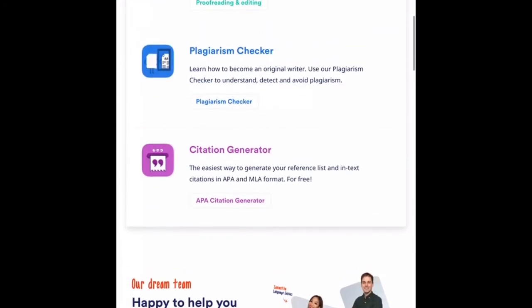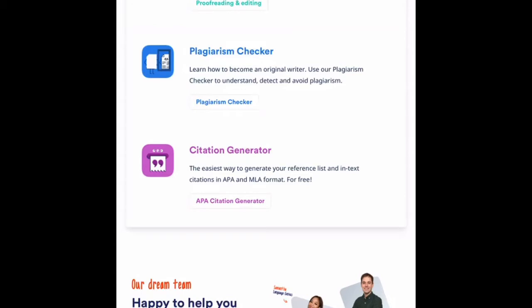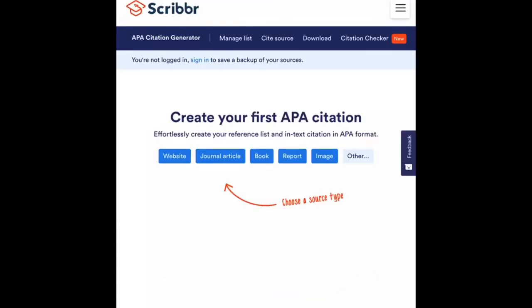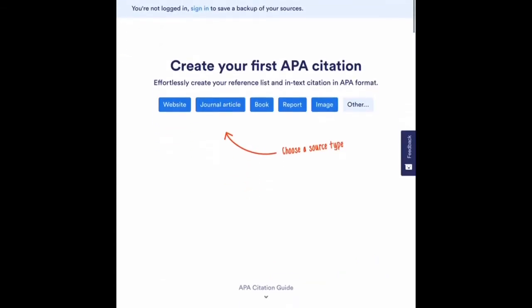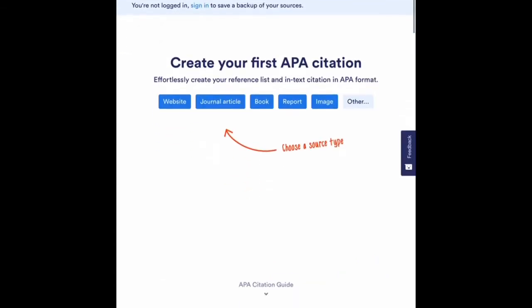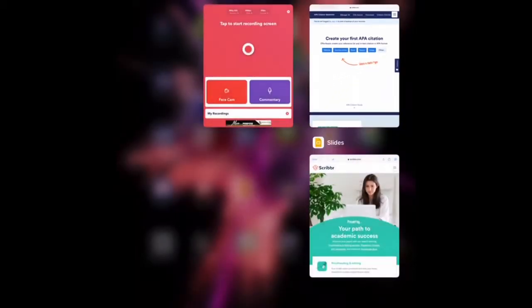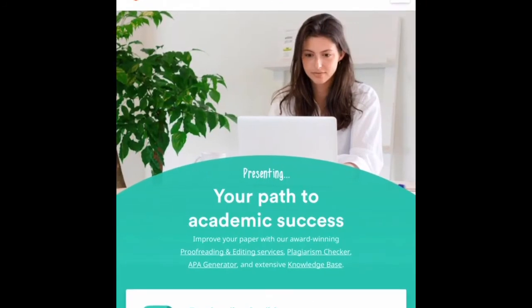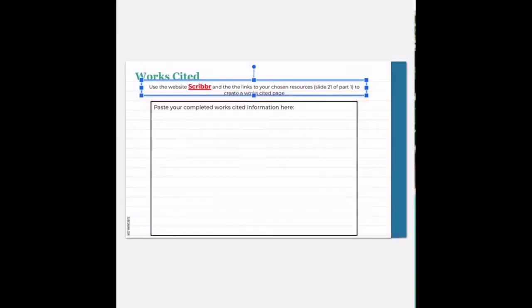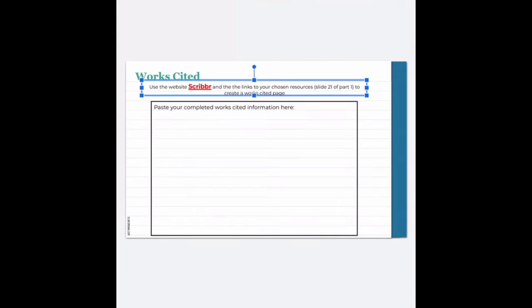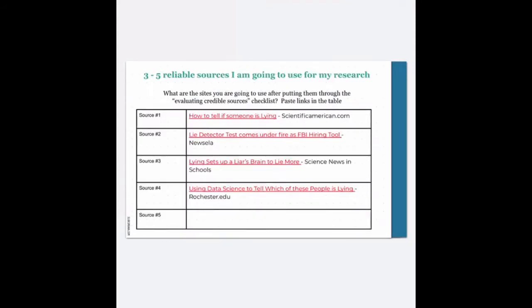So if I scroll down a little bit, I will see a citation generator. I hit the purple words and then it brings me to a spot where I can create my first APA citation. If I go back to my Google Slides and hit done in the top left corner, I'm going to go to my slide that has all my resources written out. So here are the four sources that I used for my research.